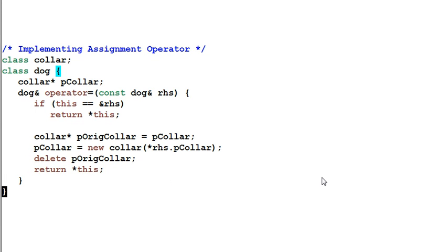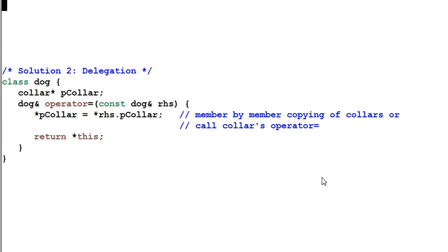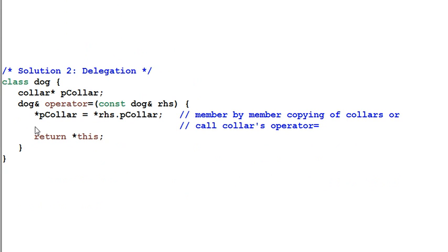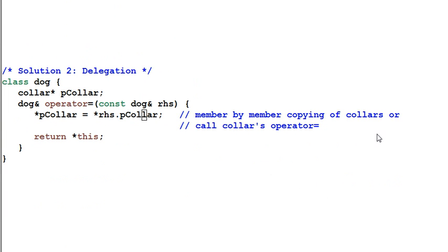Now let's look at our solution two. Solution two basically delegates the assignment operation to the color class. So I simply call pColor equal to right hand side pColor. It will either do a member by member copying of the color class or invoke the color class's overloaded assignment operator.